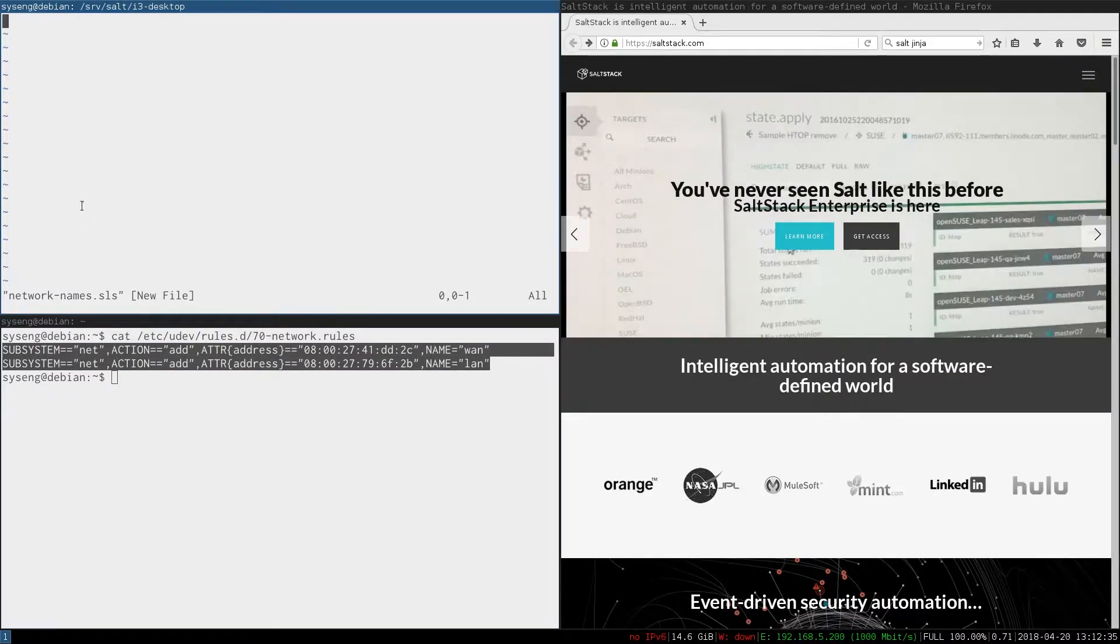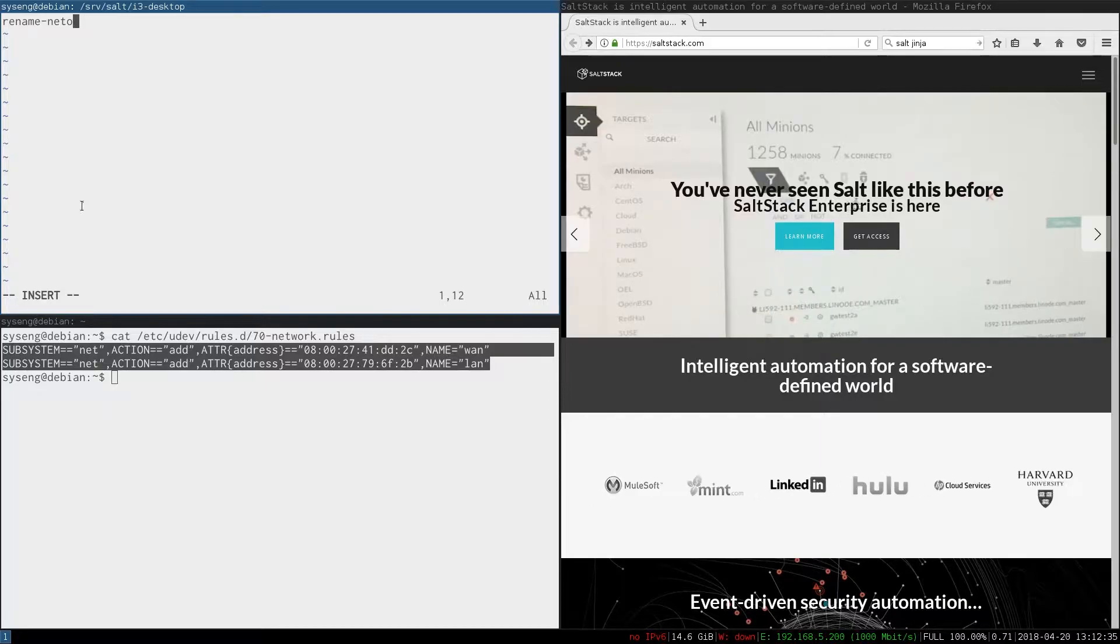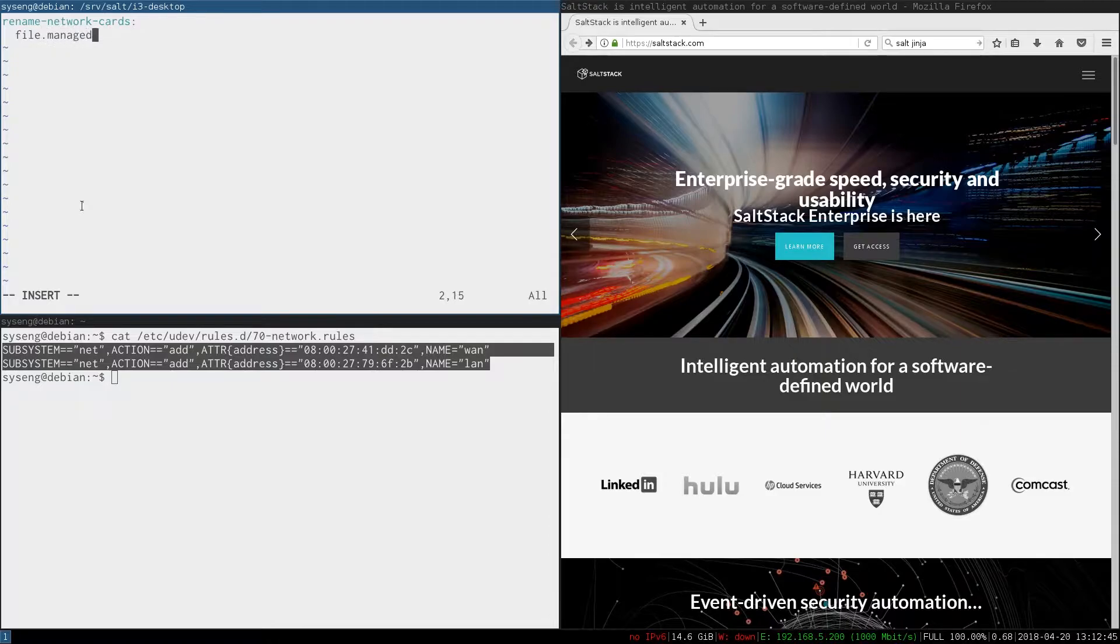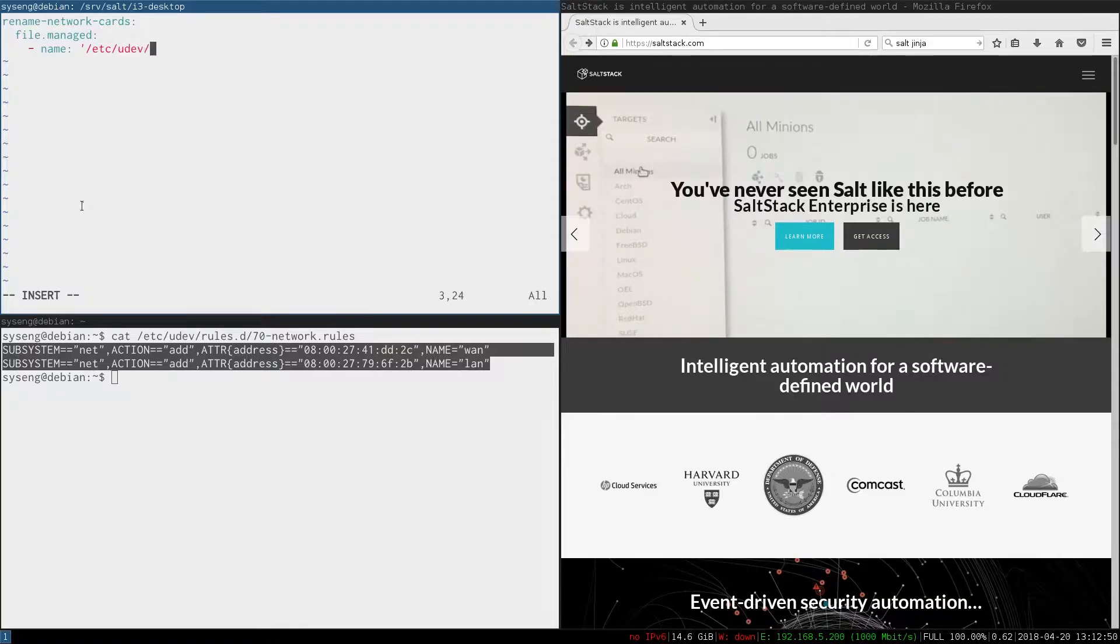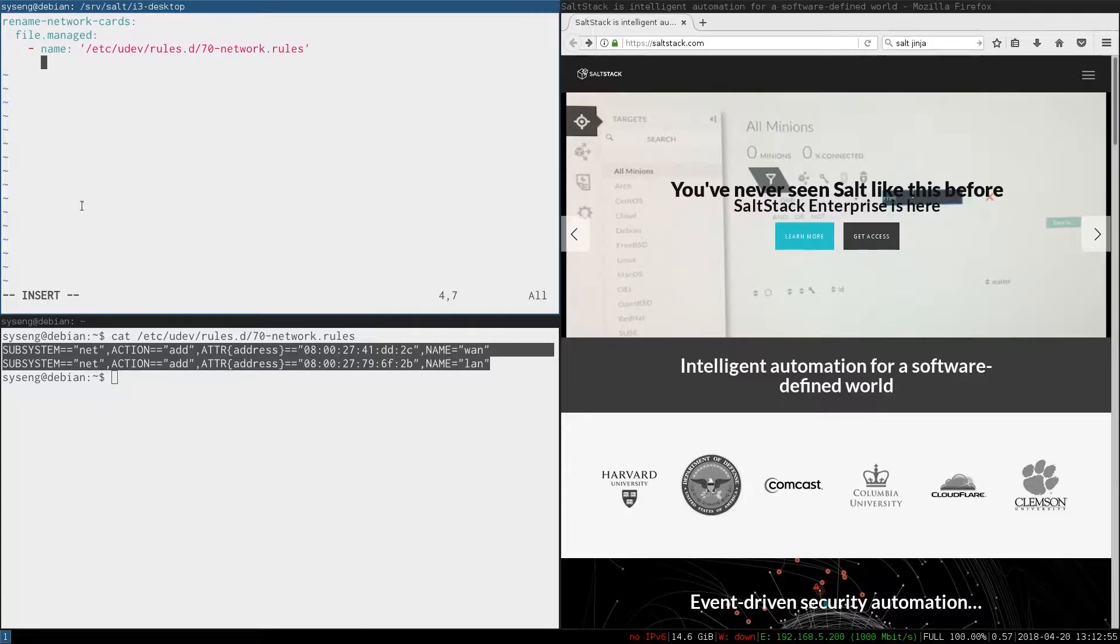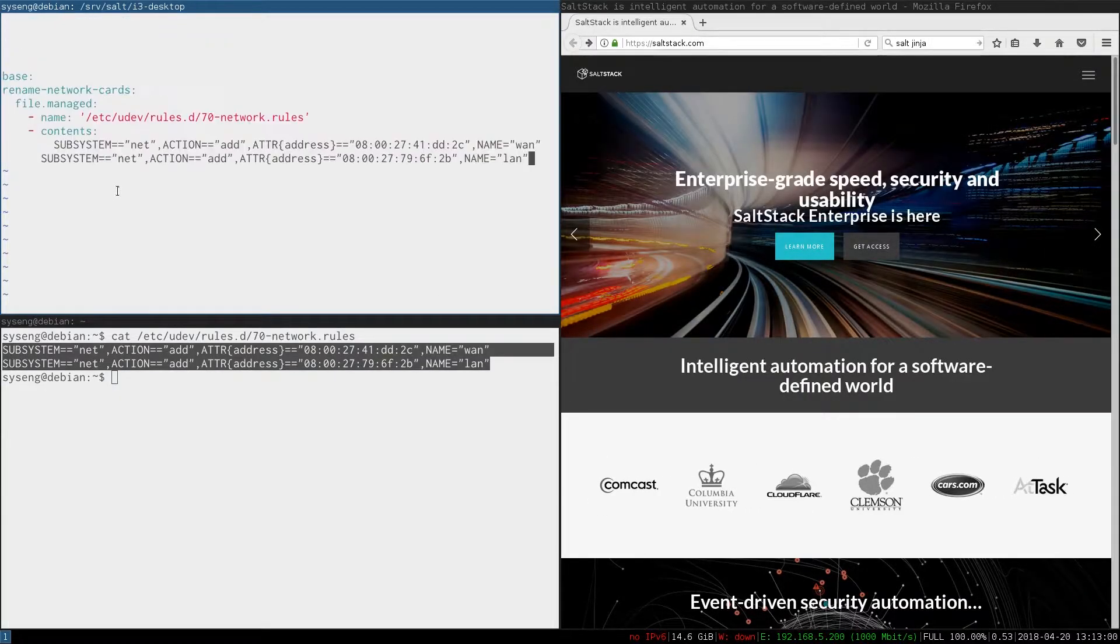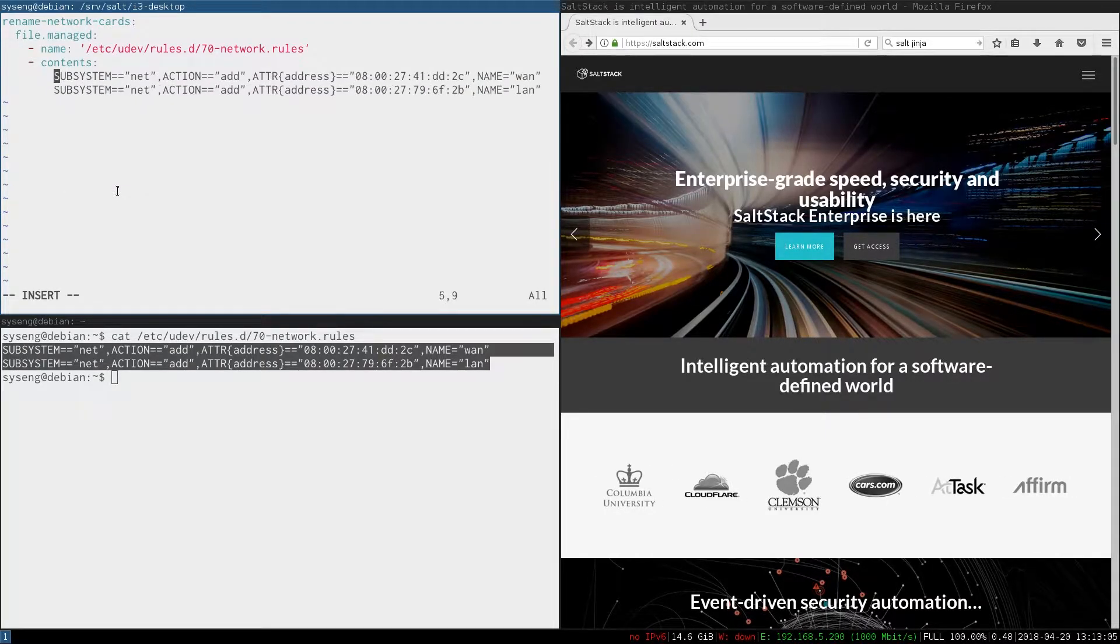Let's make a new identifier called rename network cards. We're going to use the file.manage state function. The name of the file is going to be /etc/udev/rules.d/70-network.rules. And for the contents we're going to put the contents that we copied into our buffer, and we want to make sure that it is indented the same way.